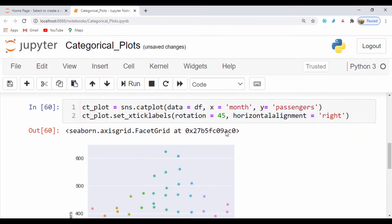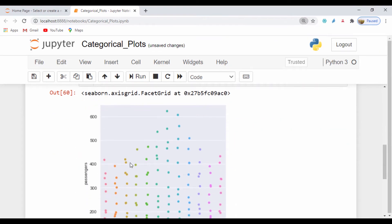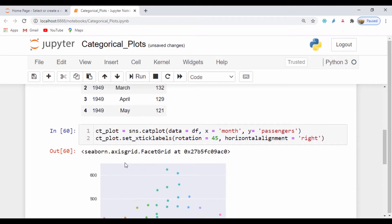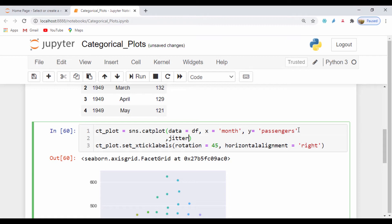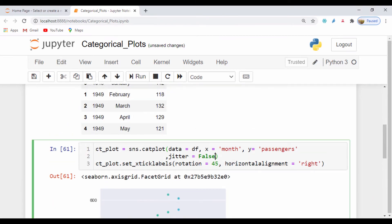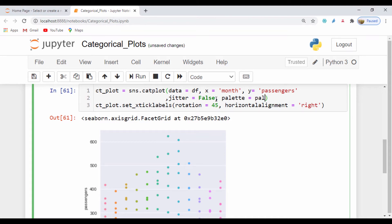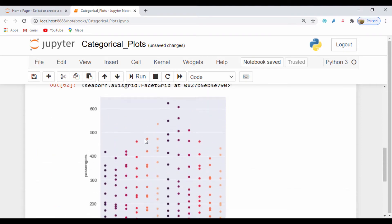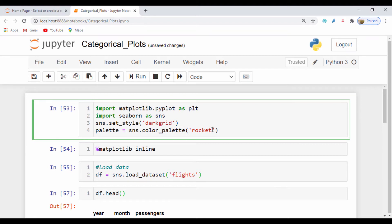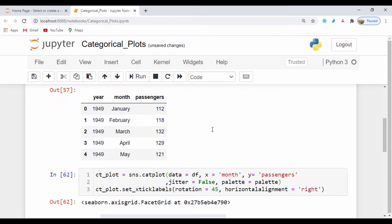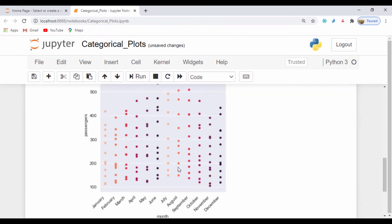We can set a jitter value. The jitter shows the distribution of the data, but if you don't want that you can set jitter equals False, and running that we can see there's no jittering. We can also apply our palette — setting palette equal to our palette variable. We can also reverse it using 'rocket_r', which will give us a reversed version of the palette.